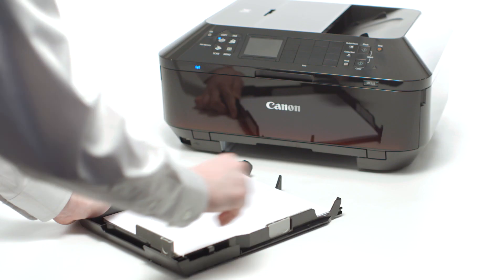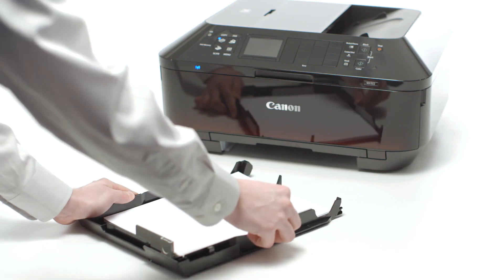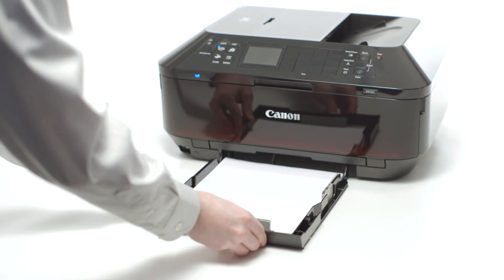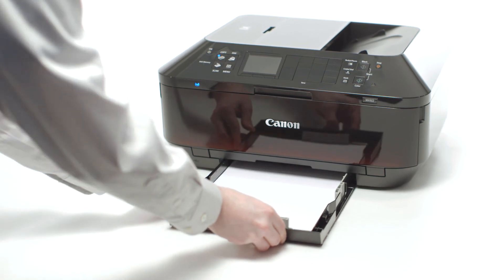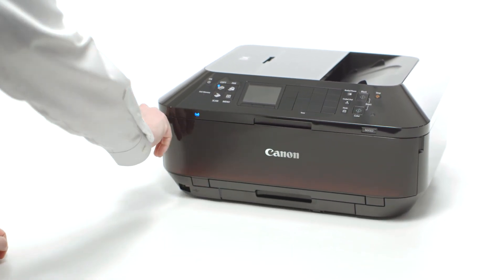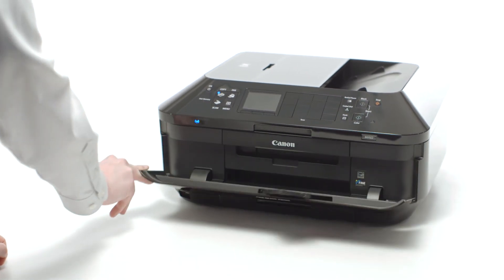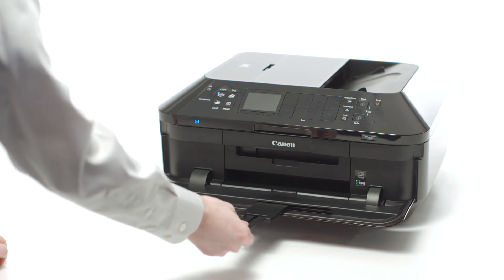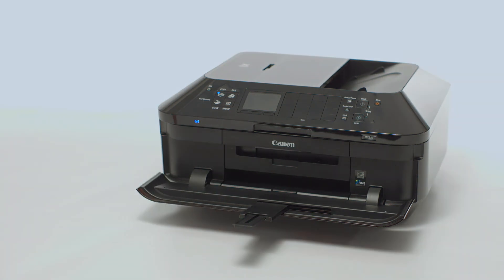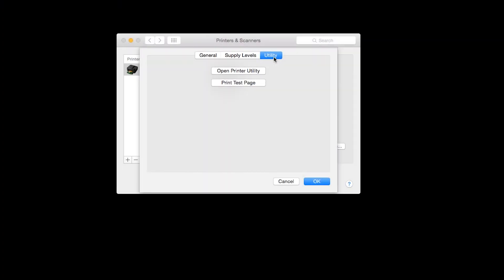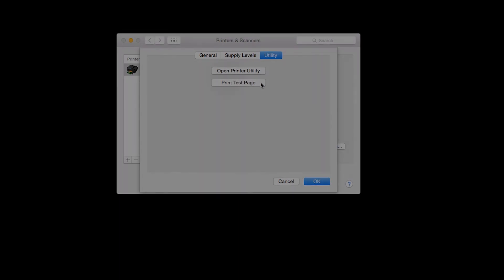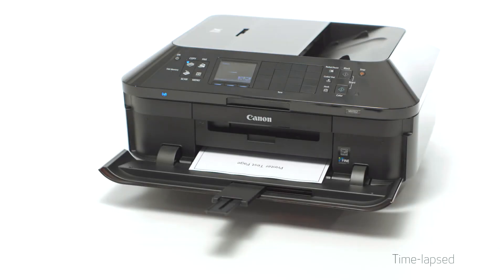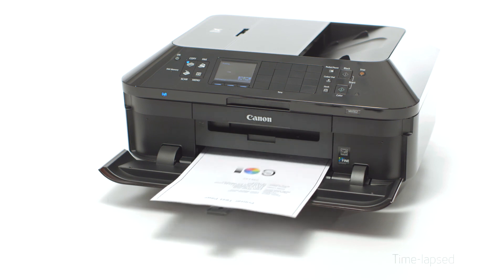Adjust the side paper guide so that it's flush with the paper's edge. Slide the paper tray back into the printer. Then, open the outer cover and extend the paper output tray. Then, click Print Test Page.